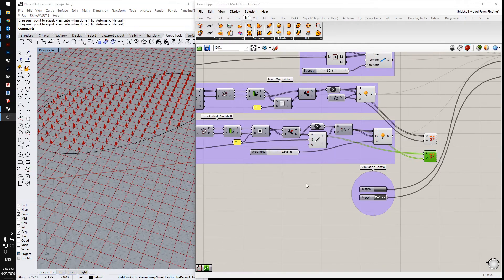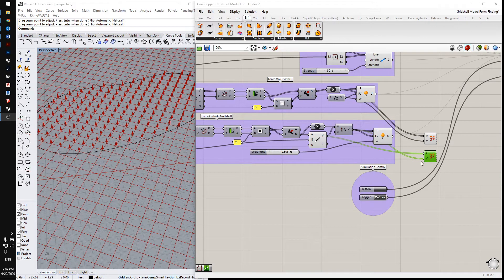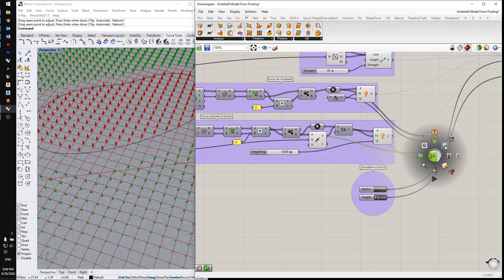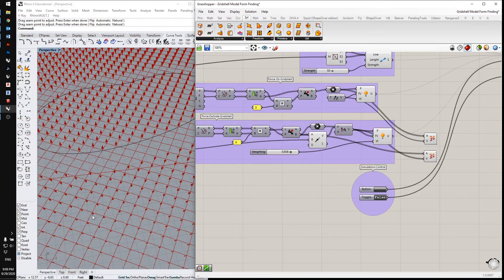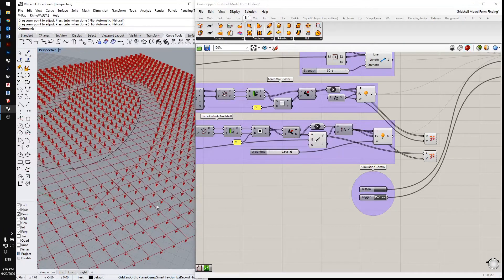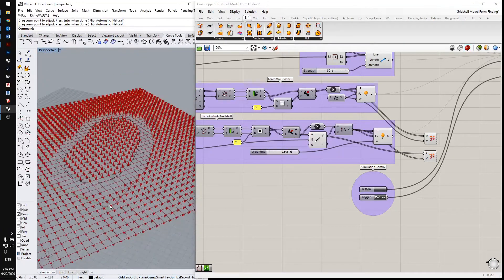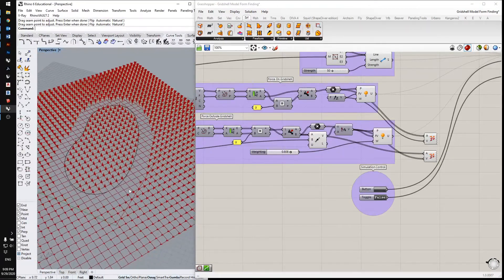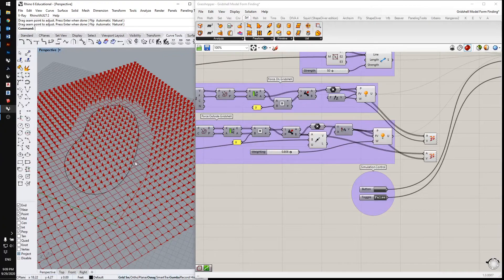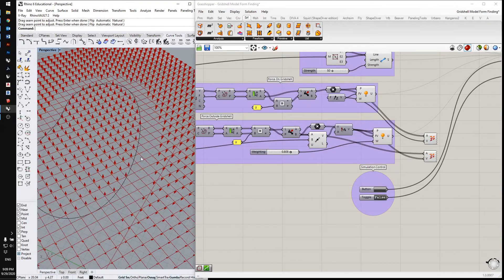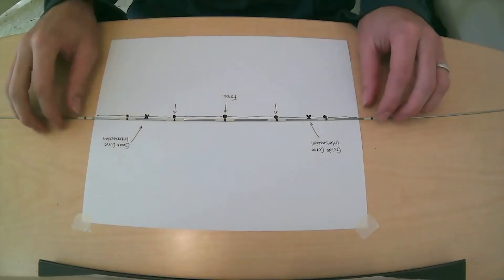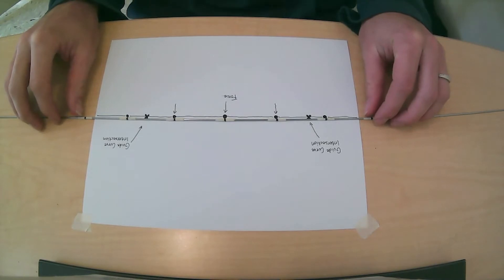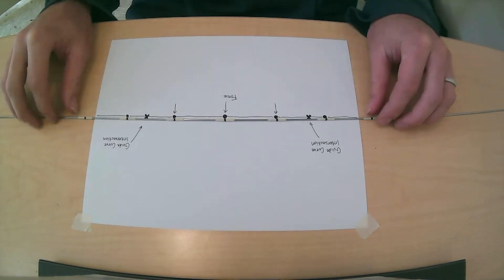And here I'm applying load downward. So you can see these vectors are aimed down. And there's an offset from the outside of the guide curve. The purpose of the offset is to give it a little more space to bend up.